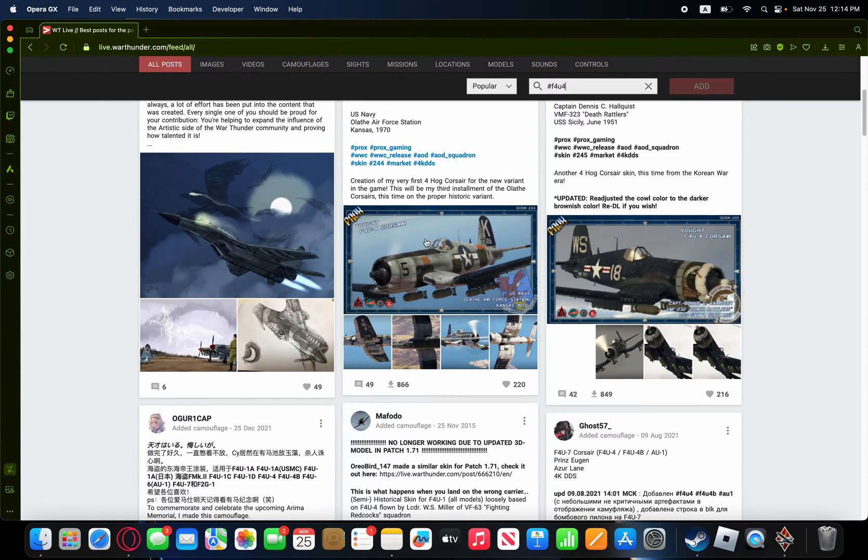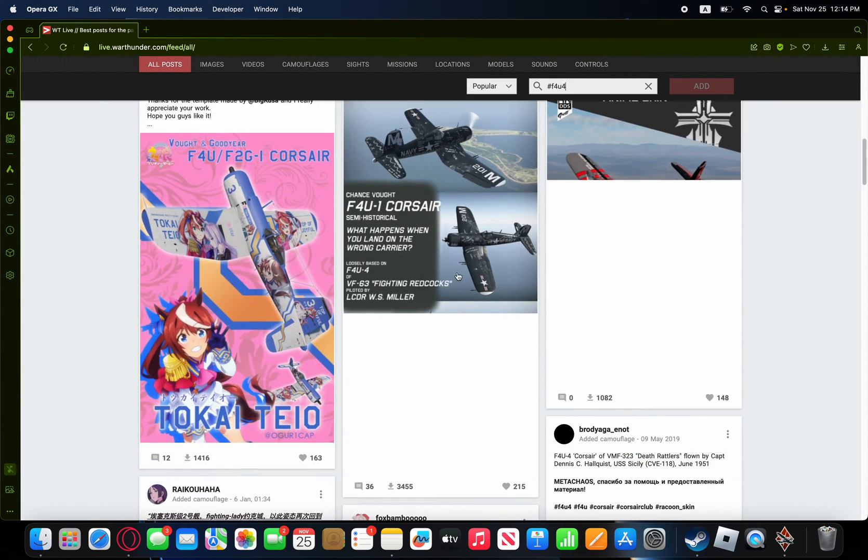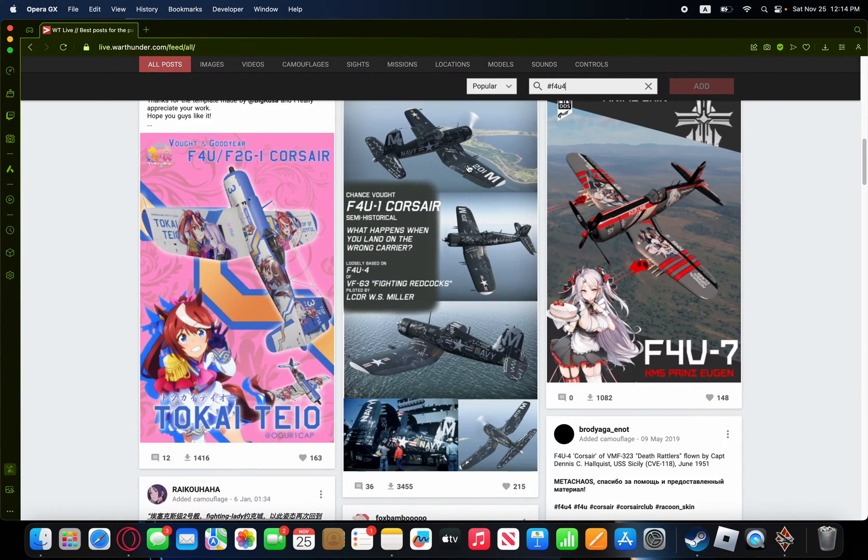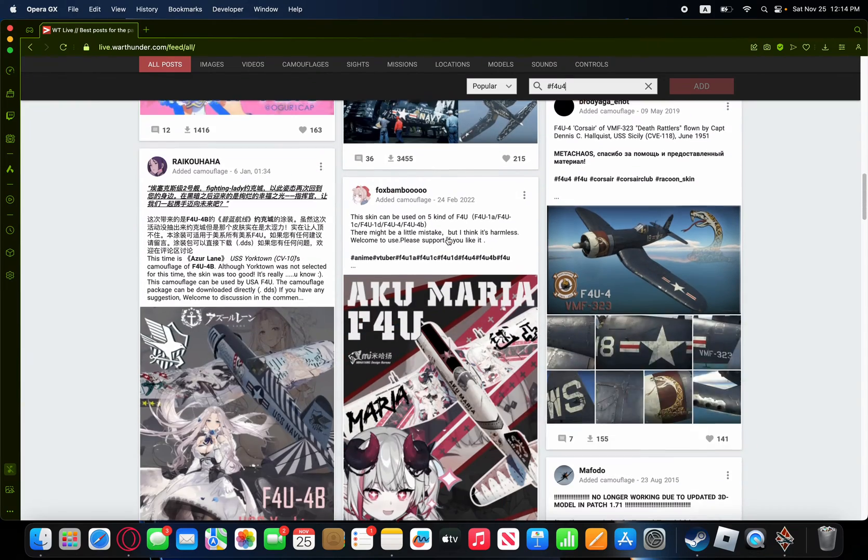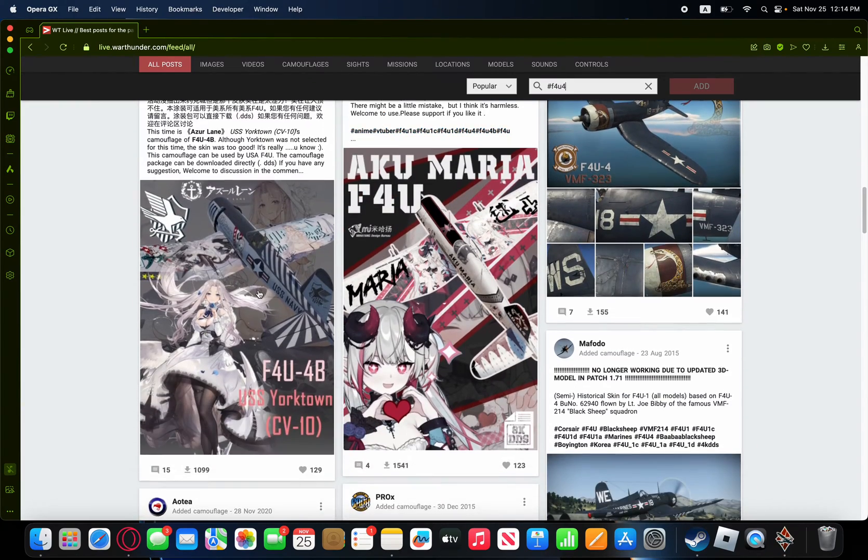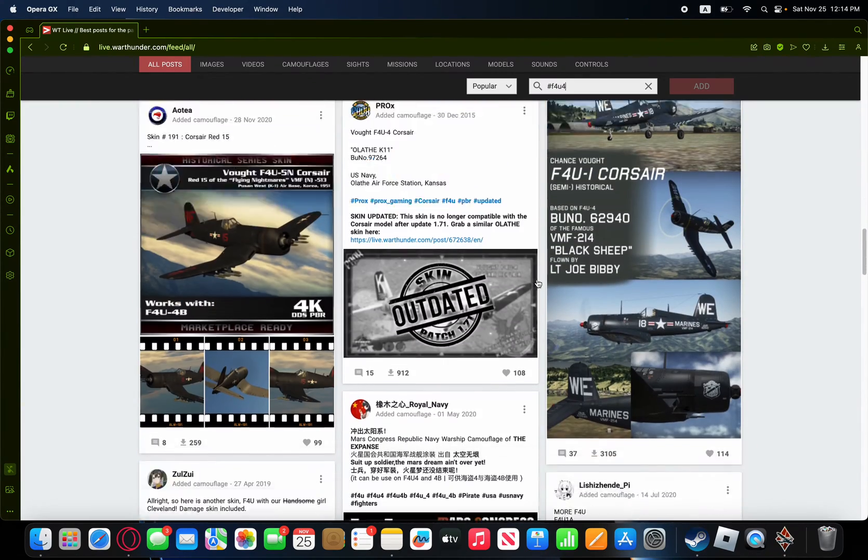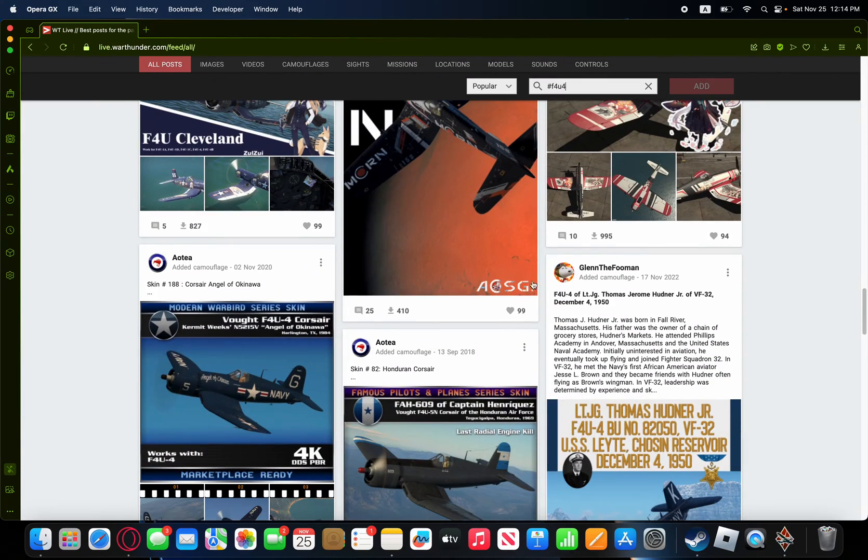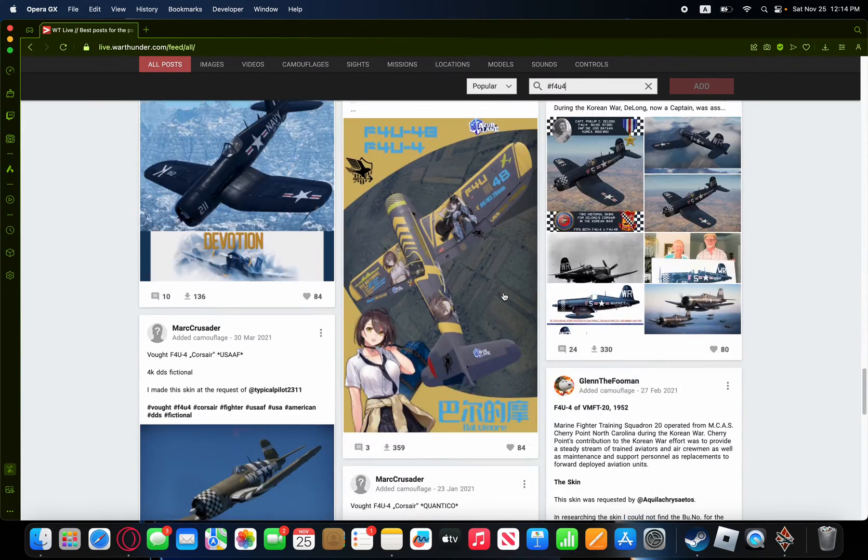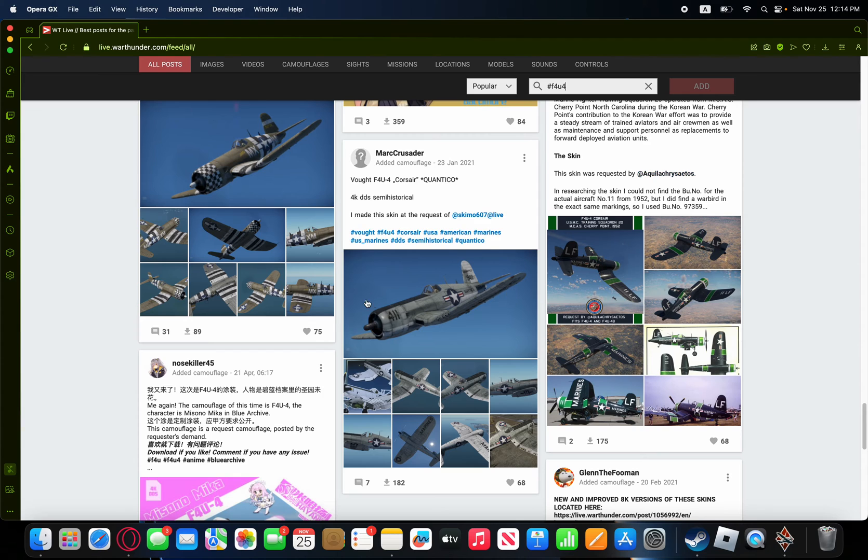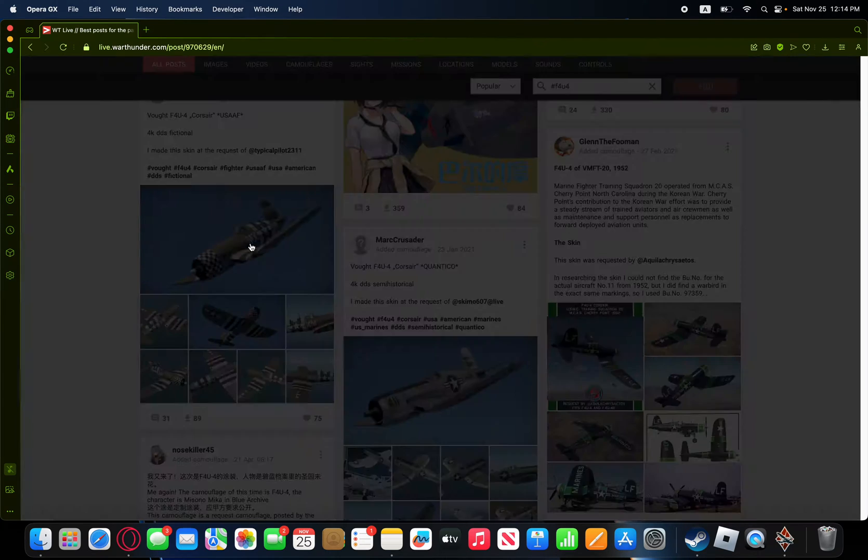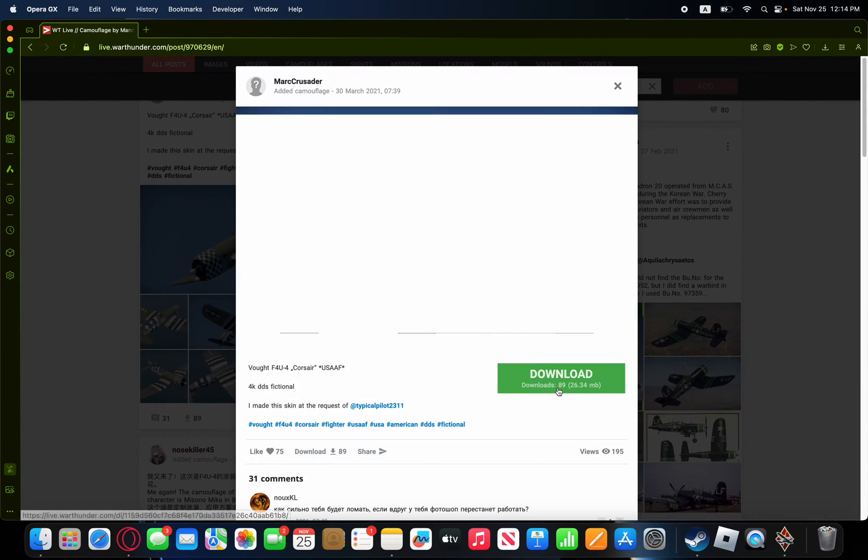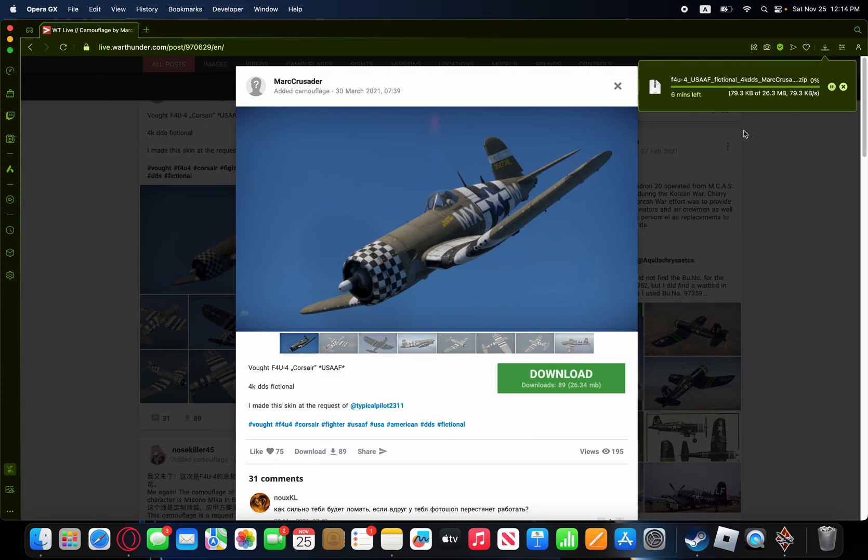And here we go. We have the F4U4, a bunch of different designs. Let's see. Which one do we want to choose? Doesn't need to be fancy. This one. I like this one. We're going to use this one. So, we're going to download it.